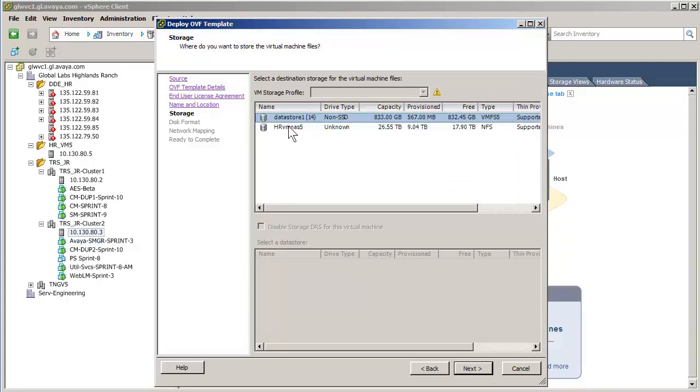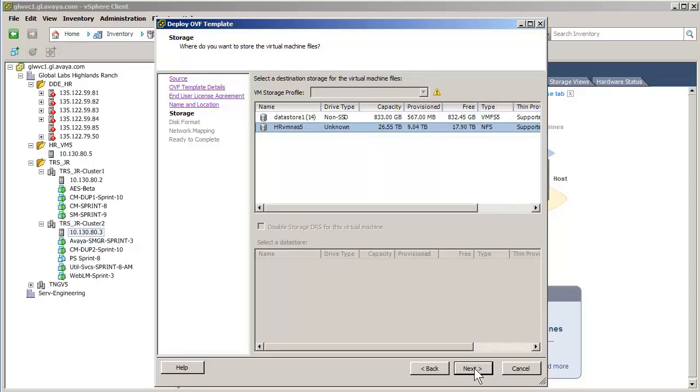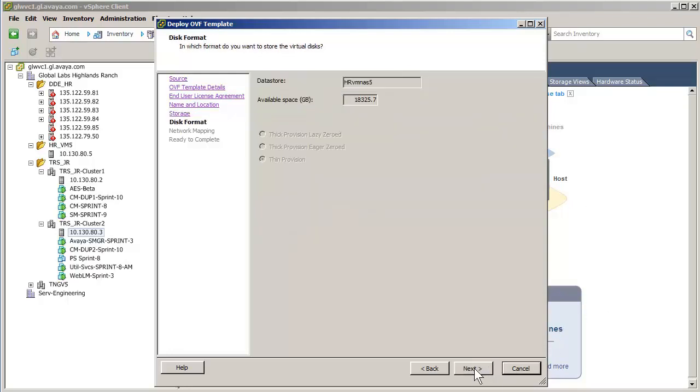We will use the network attached storage. I have selected the NAS unit and pressed the Next button which provides a view of the available storage. Pressing Next advances to the selecting of the network interface to be used.